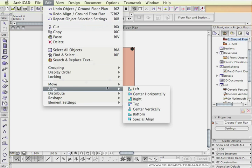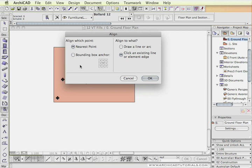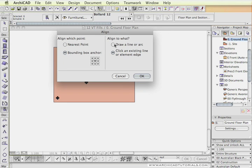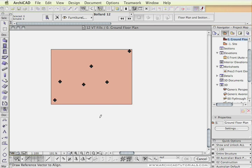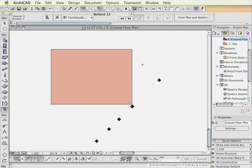The last option, which is the most interesting one, is Special Align. As soon as we click on Special Align, the Align dialog box opens up and asks a couple of questions: how to align them — whether by nearest point or bounding box — and what the object should be aligned to, either a newly drawn line or arc, or an existing line or element edge. Since we don't have an existing one, I'll say draw a line or an arc. The pen tool comes up, I draw a line between two points, and regardless of how long the line is, the objects are lined up at 45 degrees and thrown to that line perpendicularly from wherever they were previously positioned.